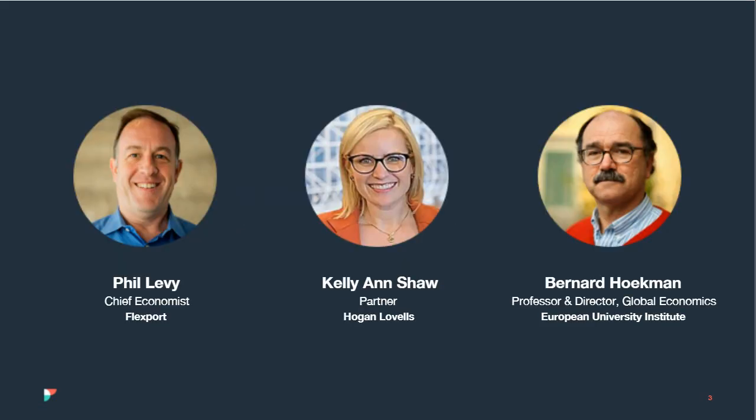I'm Phil Levy, Chief Economist at Flexport. Joining us is Kelly Ann Shaw, a partner at Hogan Lovells, non-resident senior advisor at CSIS, and adjunct professor at Columbia Law School. Previously she was Deputy Assistant to President Trump for international economic affairs and Deputy Director of the National Economic Council, with extensive work on US international trade, investment, economic law and policy.